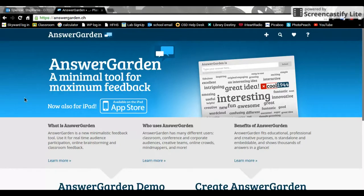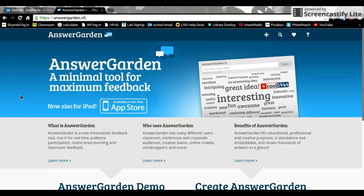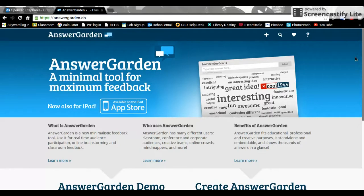It works like a tag cloud. It collects responses on the screen and enlarges the most frequent answers. You can adjust it so students can repeat answers to make them larger, or set it so each student can only enter an answer once, but others can repeat it. This shows consensus or agreement with particular ideas.